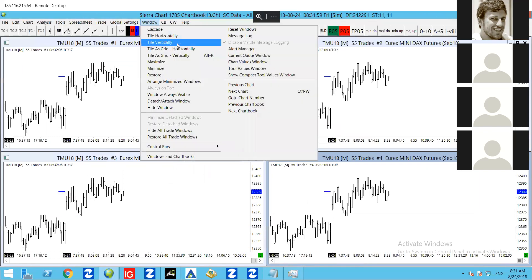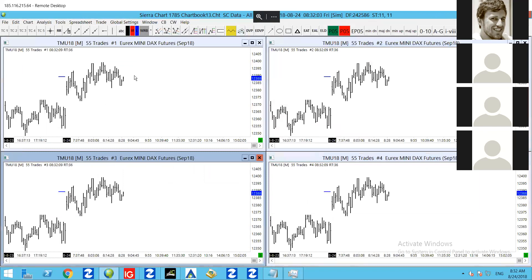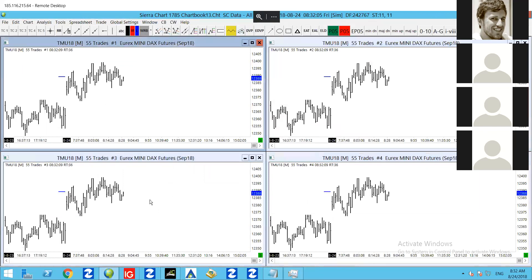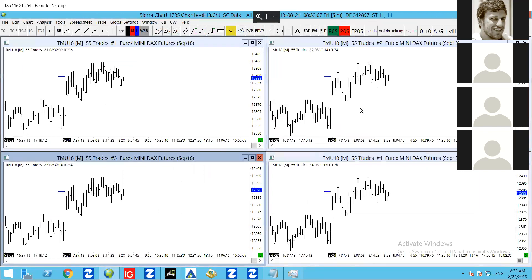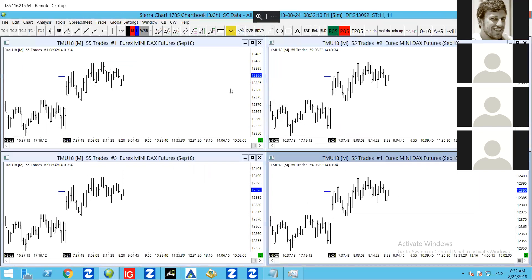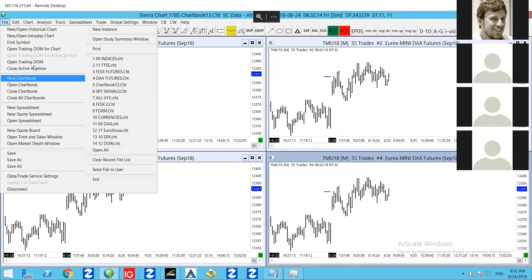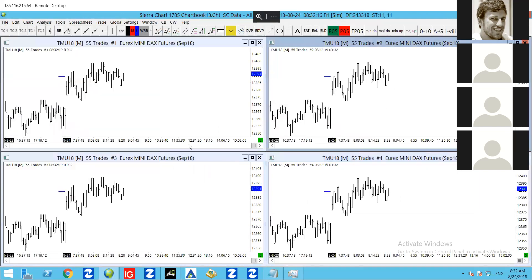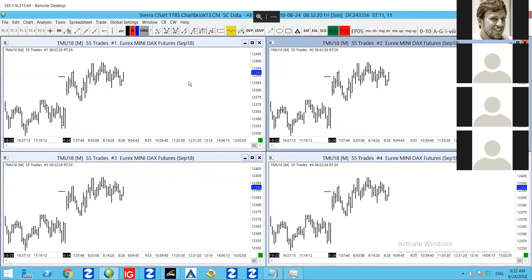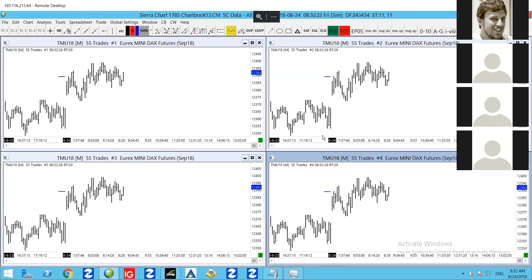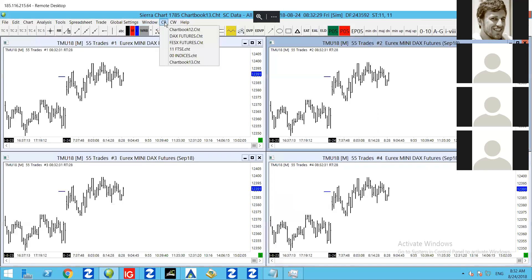So once you've got these multiple charts — let's say they're all different timeframes, maybe one's a Renko chart, maybe one's a different timeframe — you can save them all into a chart book. Whenever you load that chart book up, all of this information will be there. You might have one chart book for the DAX, another for FTSE, another for the S&P 500, whatever it might be. And you can just shift between those — they're always open if you've got the chart books open in the background, so you can flick from one to another.